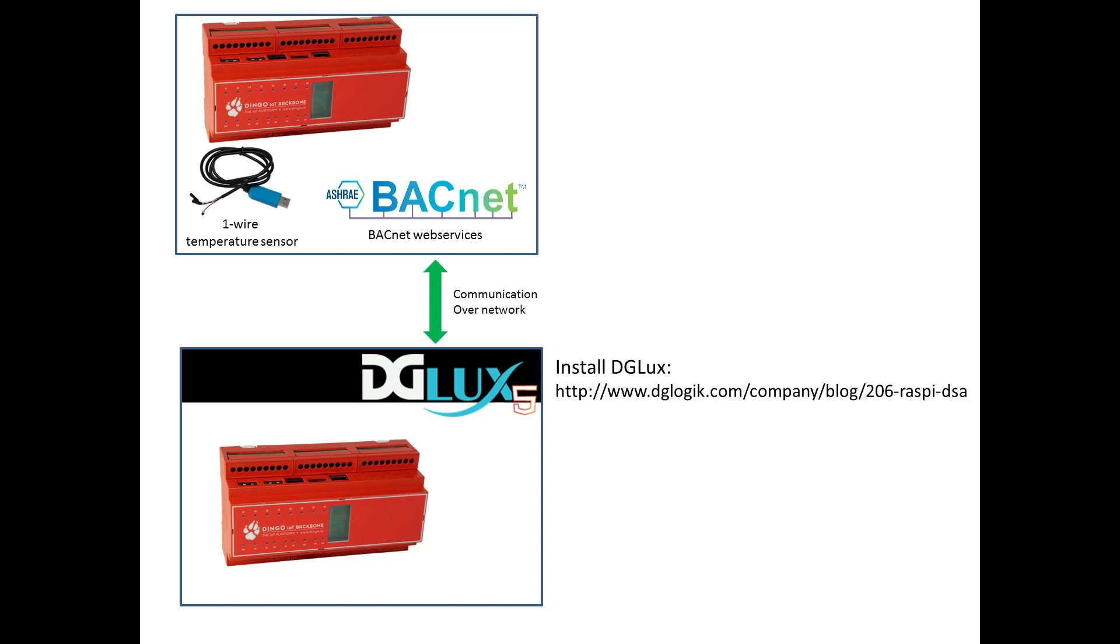We are then going to read data via the BACnet web services on another Dingo device that is logging temperature values in my office via a one-wire sensor.